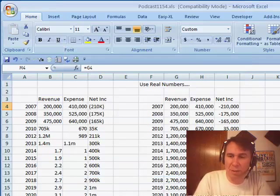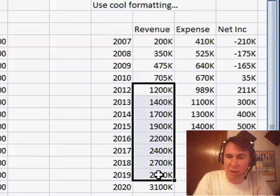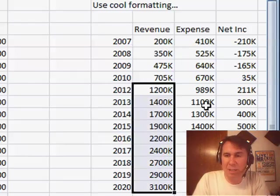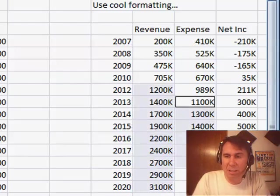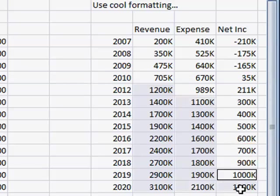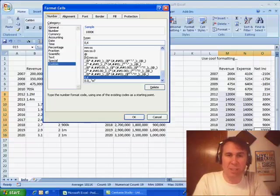Now the other numbers, the numbers that are greater than a million, I want to show those as millions with one decimal point. So again, Ctrl+1 to get the format cells, click on Custom on the left-hand side.